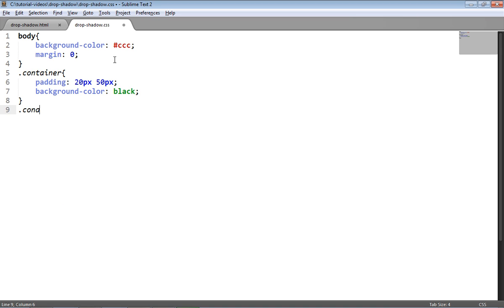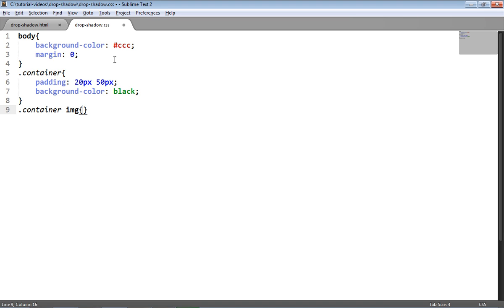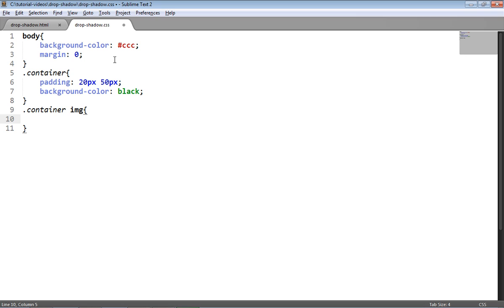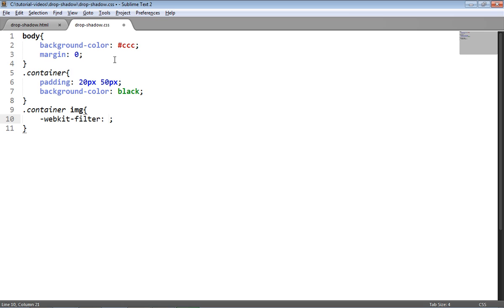I'm going to target the image itself using this selector here, and then I'm going to apply the filter. So applying the filter, first of all I'll need to add the WebKit prefix because CSS filters aren't very widely supported, but they'll be supported on the latest WebKit browsers. So there we are, webkit-filter, that applies the filter to the container image.